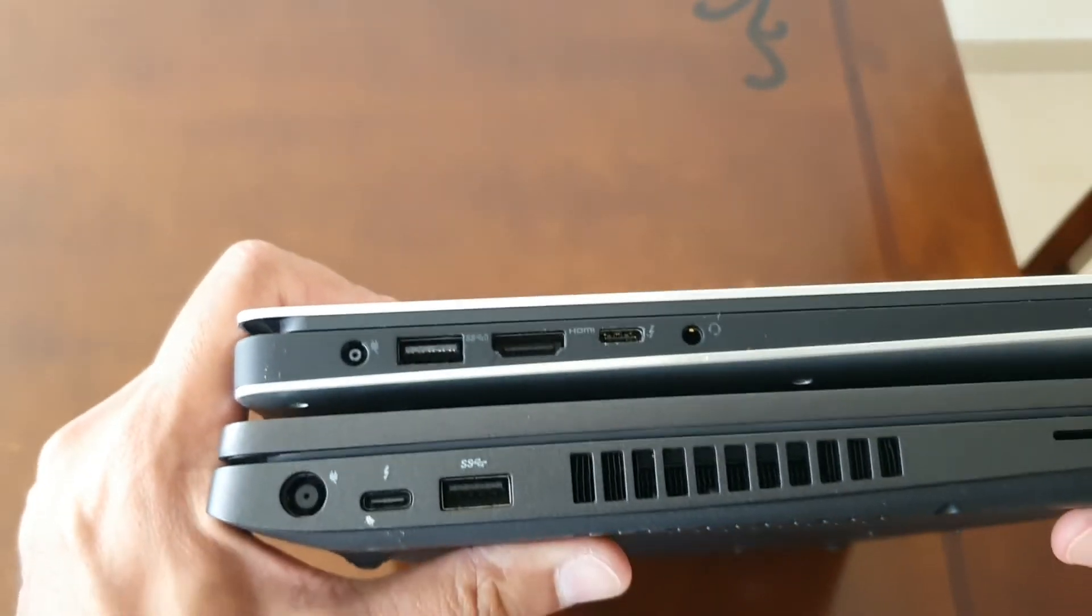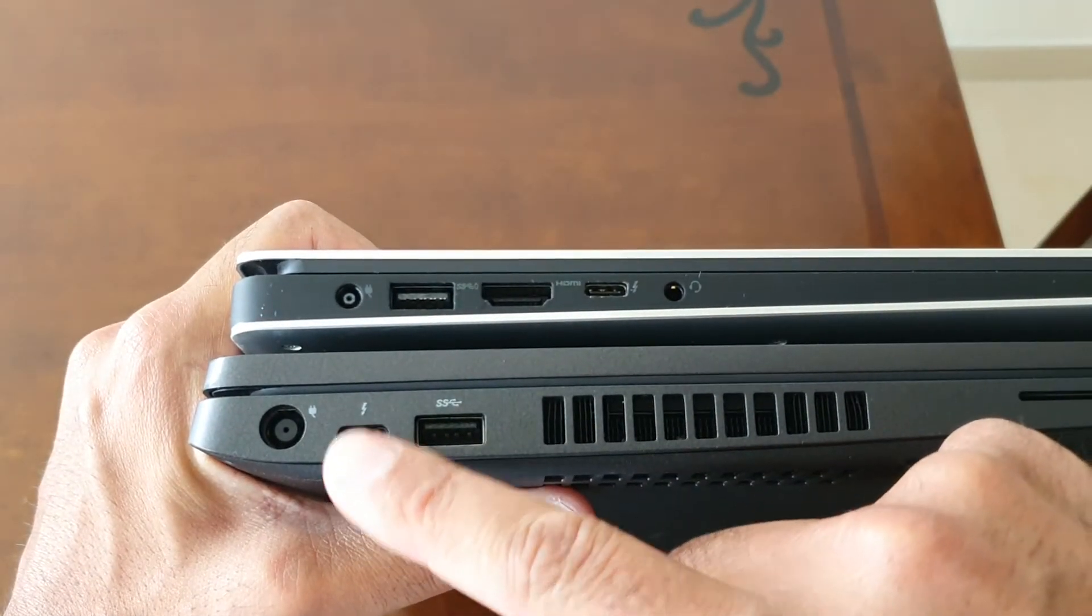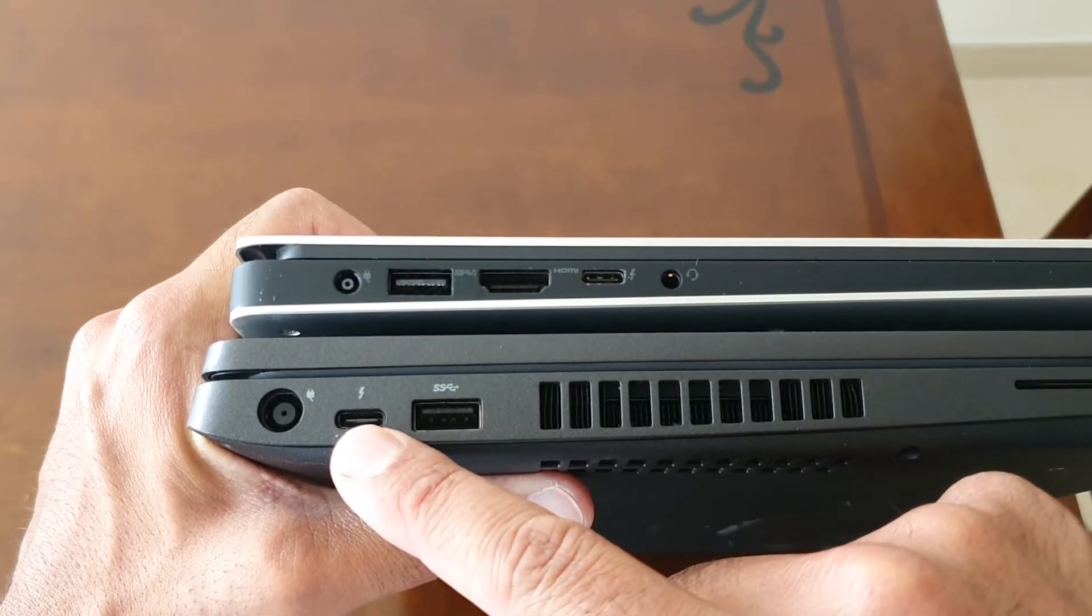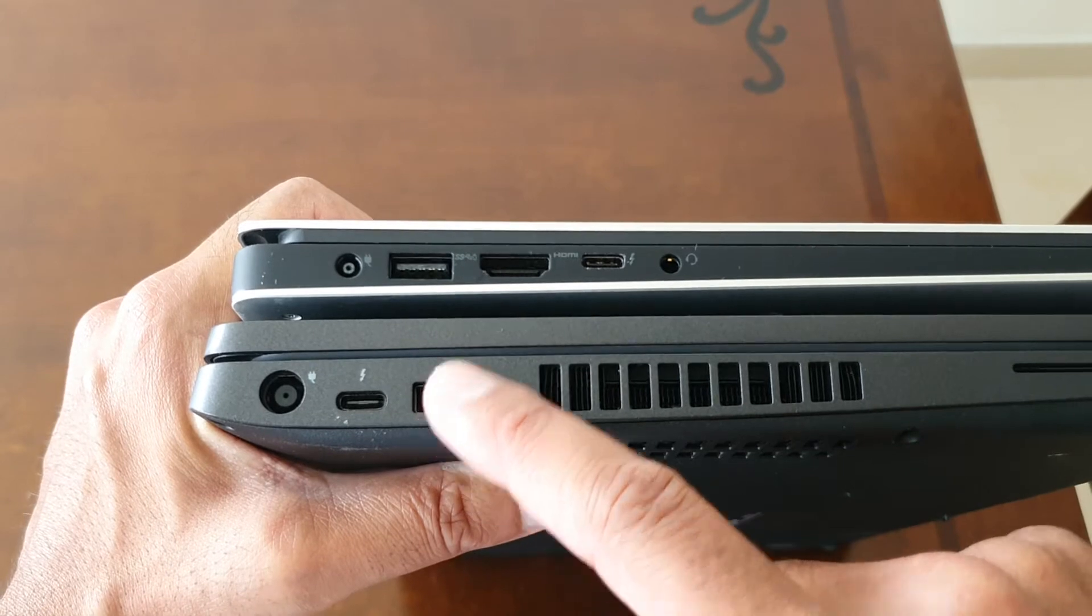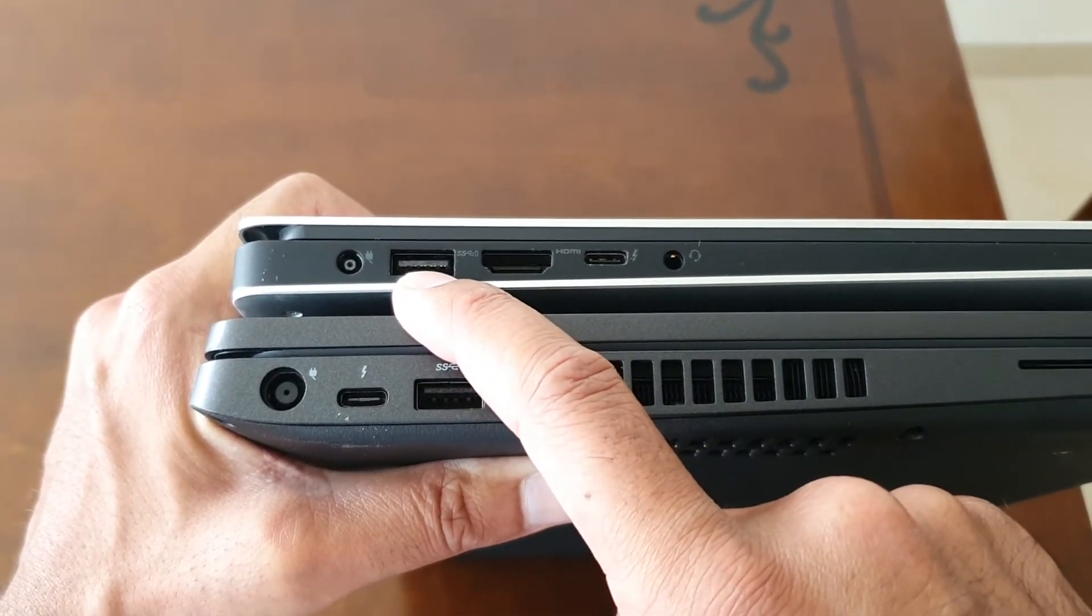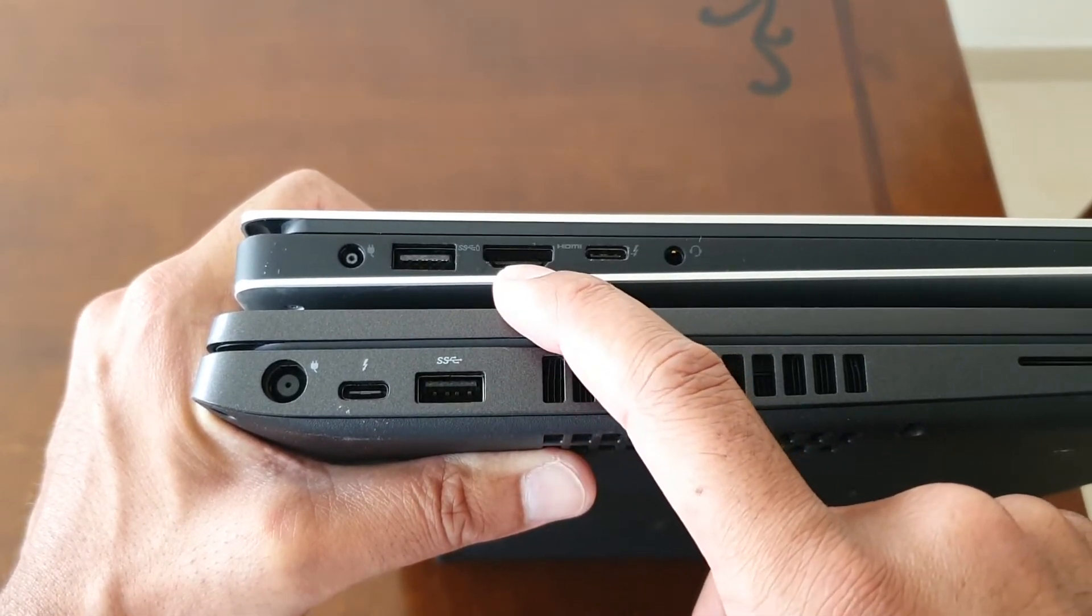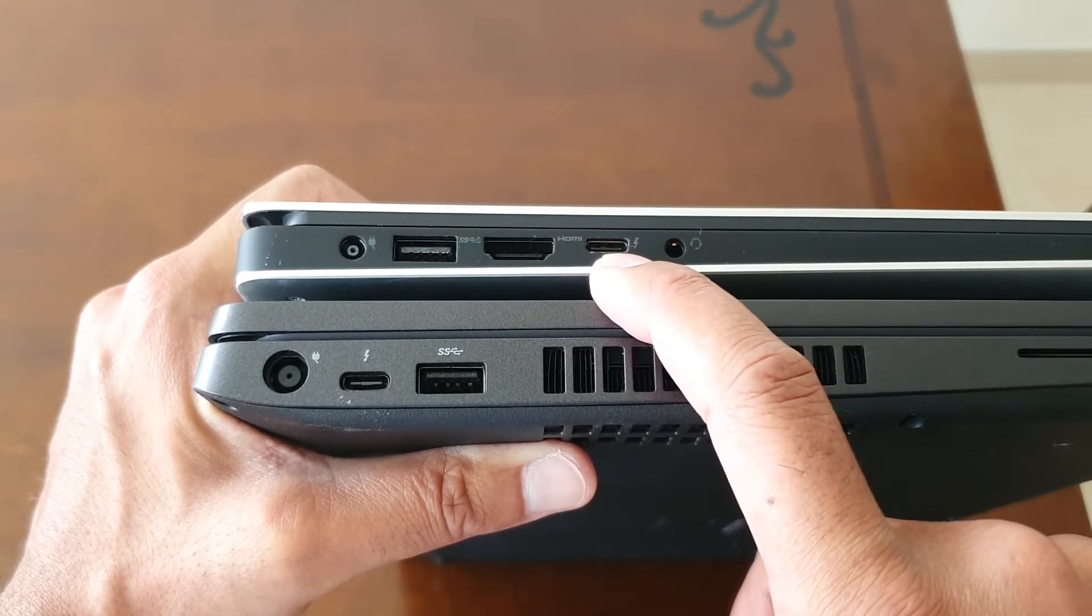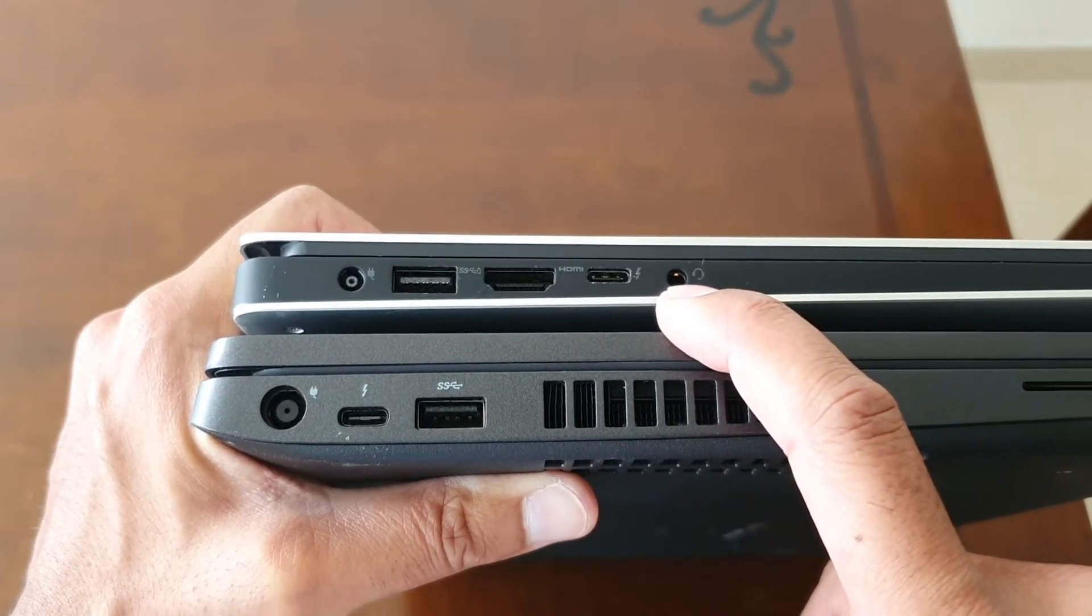Here we have the power connectors in both laptops. On the 3541, we have a Thunderbolt 3 port which also works with USB-C and another super speed USB port. On the 5540, we have the smaller power connector, another super speed USB with PowerShare, a full HDMI port, Thunderbolt 3 port which also backs up as USB-C, and a headphone slash microphone jack.